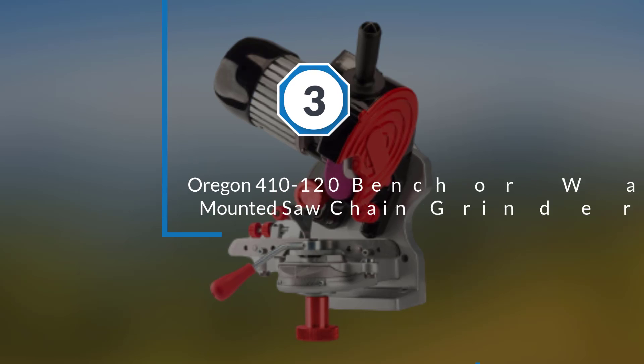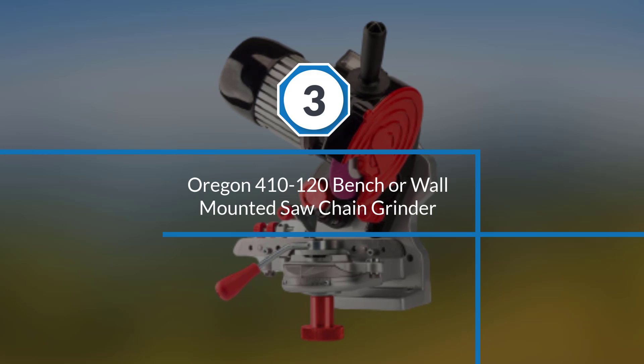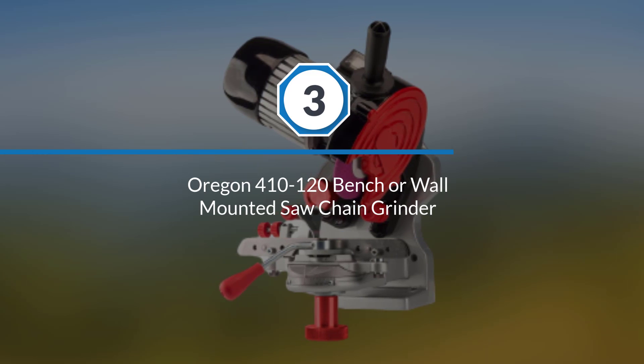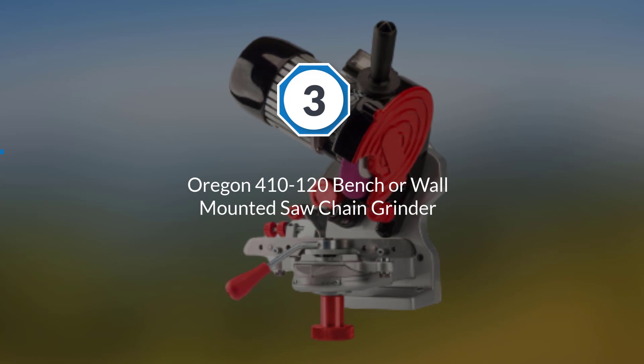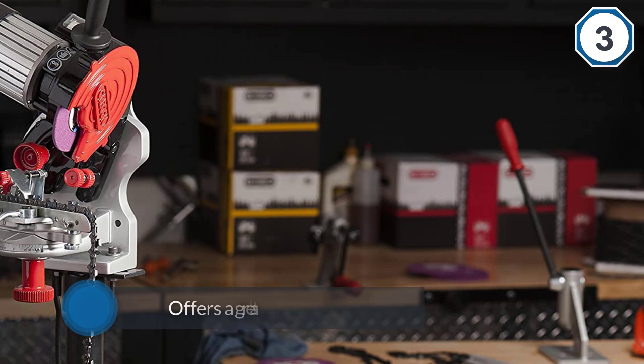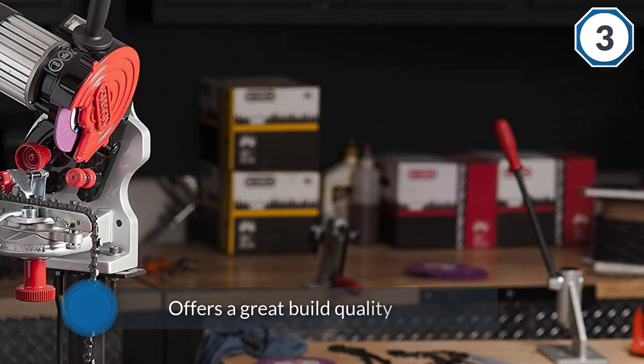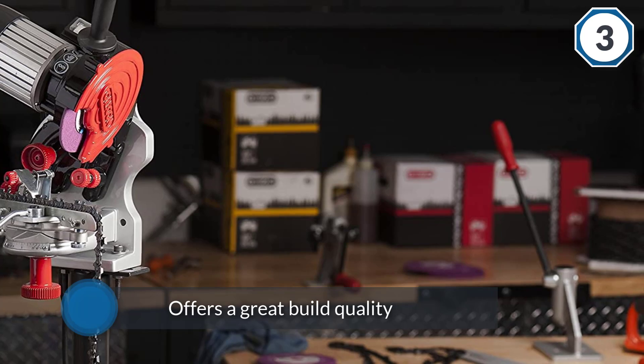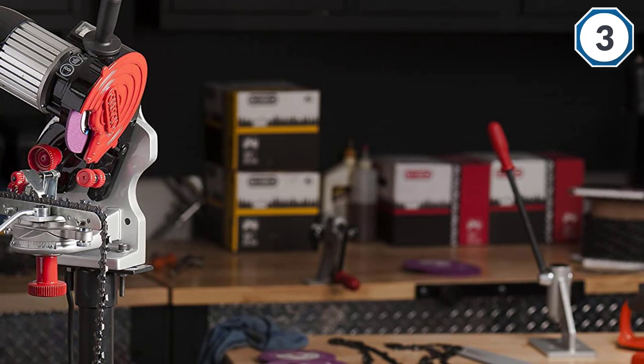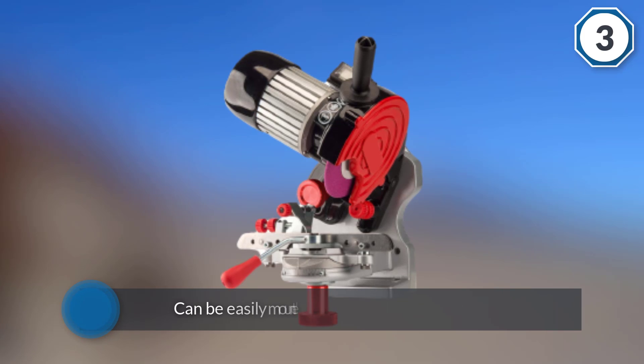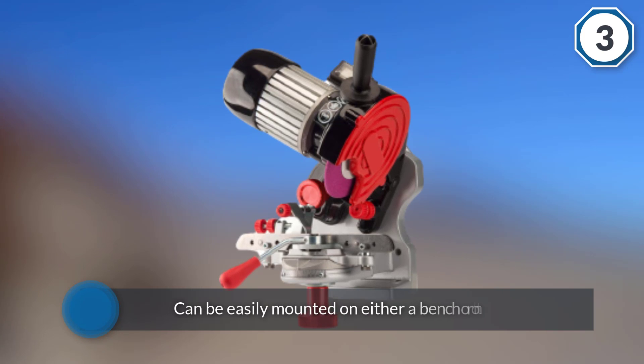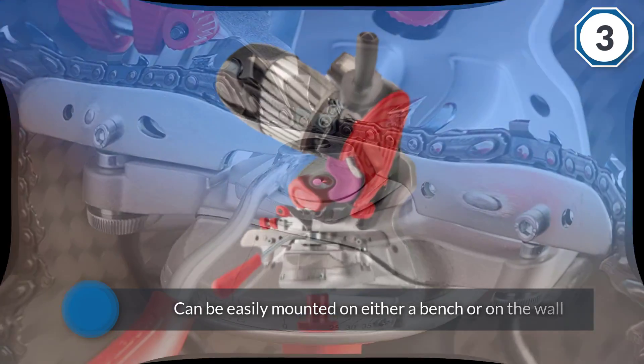Number three: Oregon 410-120 bench or wall mounted saw chain grinder. Oregon is a highly popular brand that is mainly known for making chainsaws. The Oregon 410-120 chainsaw sharpener offers great build quality.